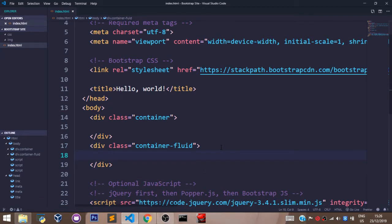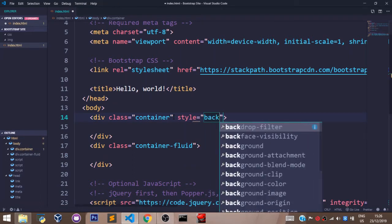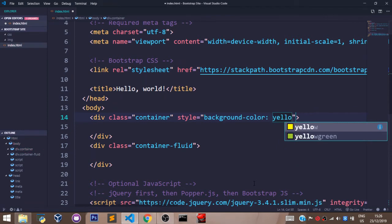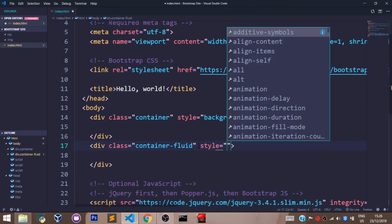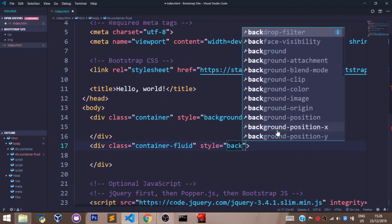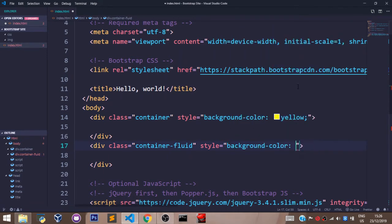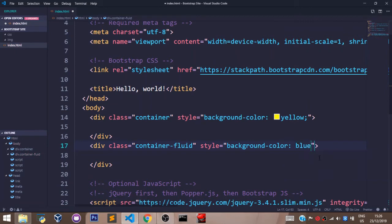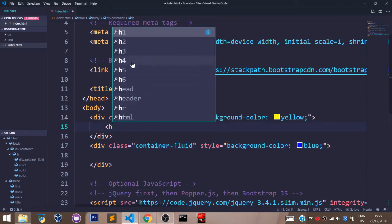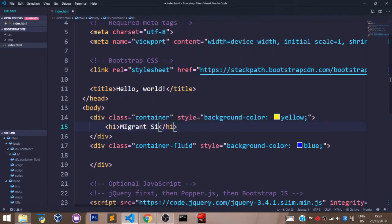I'll be demonstrating the difference between these two types of containers by adding a background color using the inline styling attributes. Let's say blue. Before saving this, let's have an H1 element in our div saying migrant solutions.